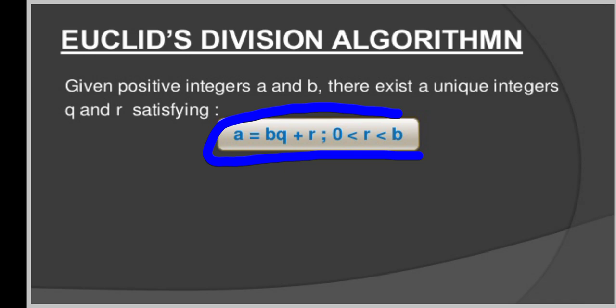From this evidence, A = BQ + R, where 0 is less than the remainder and the remainder is less than B, proves this unique integer theorem. For proving Euclid's Division Lemma more formally: let A and B be any positive integers, then there exists a unique integer Q and R satisfying A = BQ + R.